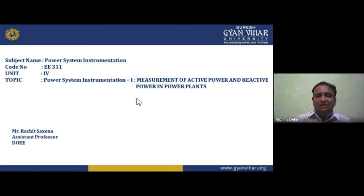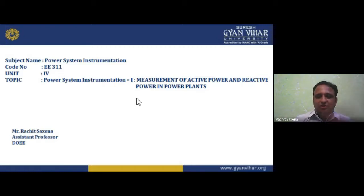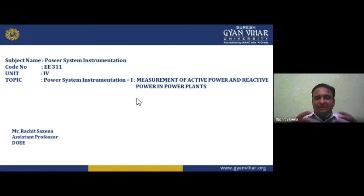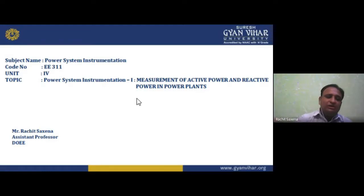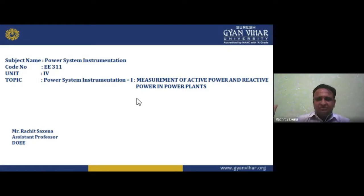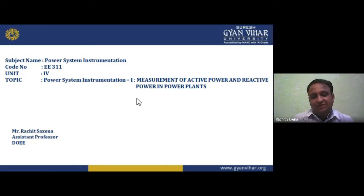Power system instrumentation is an important part of this field. In this subject, we study instruments used for measuring power, energy, voltage, and current in power systems. The first unit covered errors — since many instruments are used for measurement, various errors occur. As human beings, we make mistakes and blunders. Errors include random error, gross error, instrumental error, systematic error, environmental error, and parallax error.